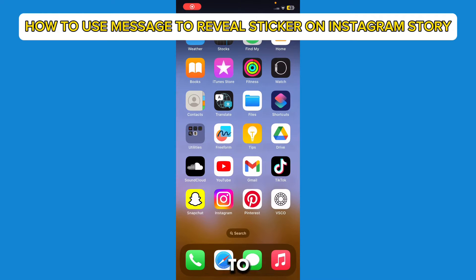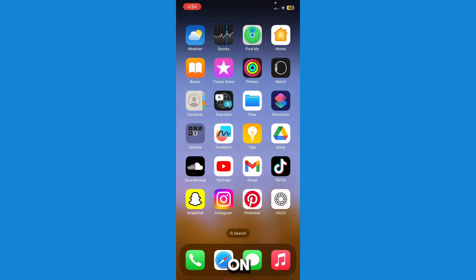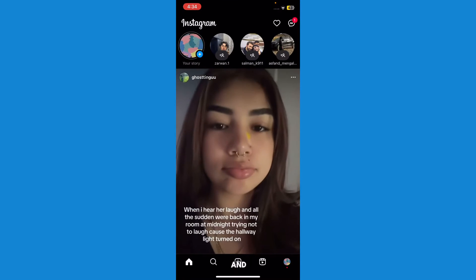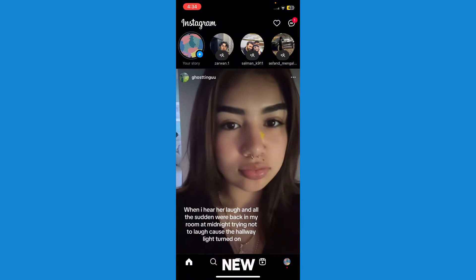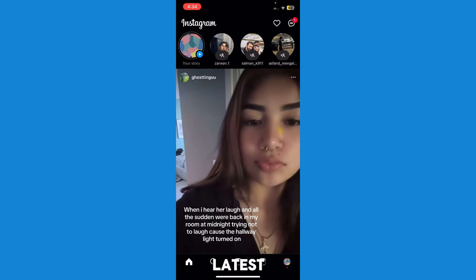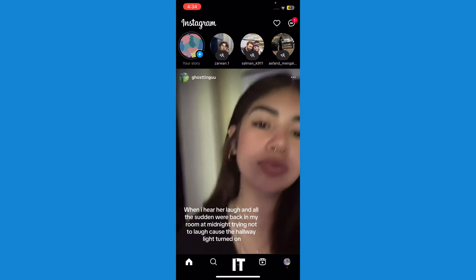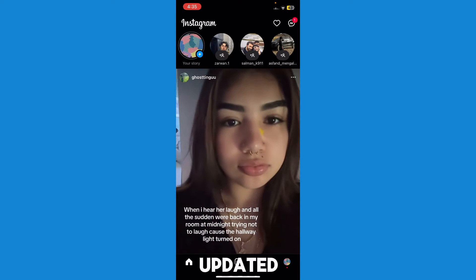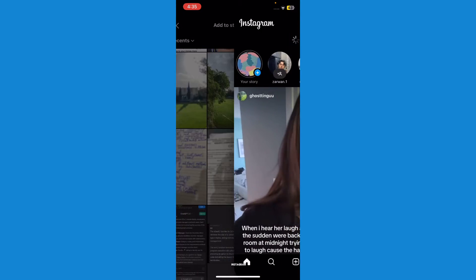Here's how you can use the message to reveal sticker on Instagram. I'm going to show you exactly how you can use this reveal sticker feature. First of all, you have to make sure that your Instagram is up-to-date and on the latest version. If you don't have it, just go to your Play Store or App Store and make sure you update it.